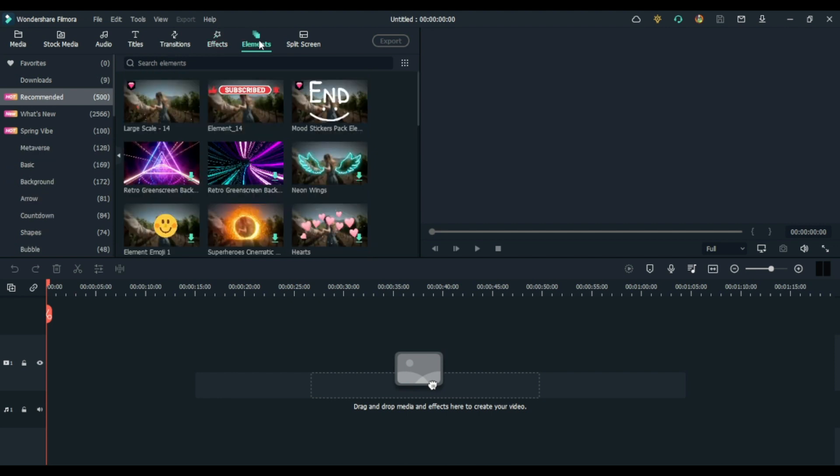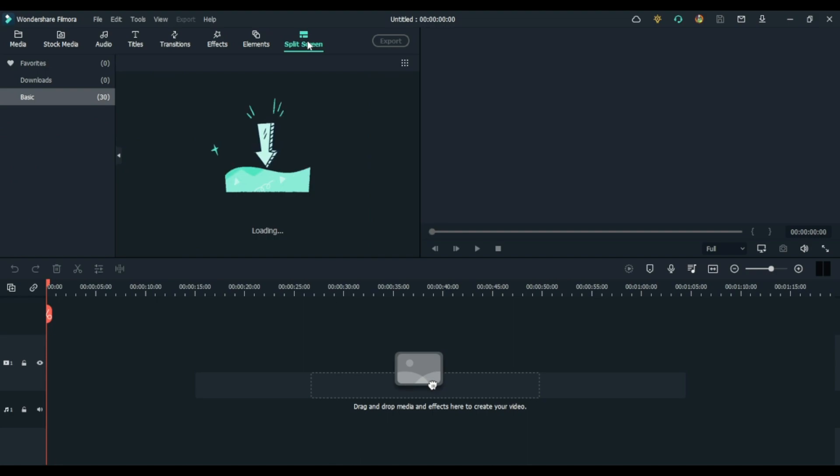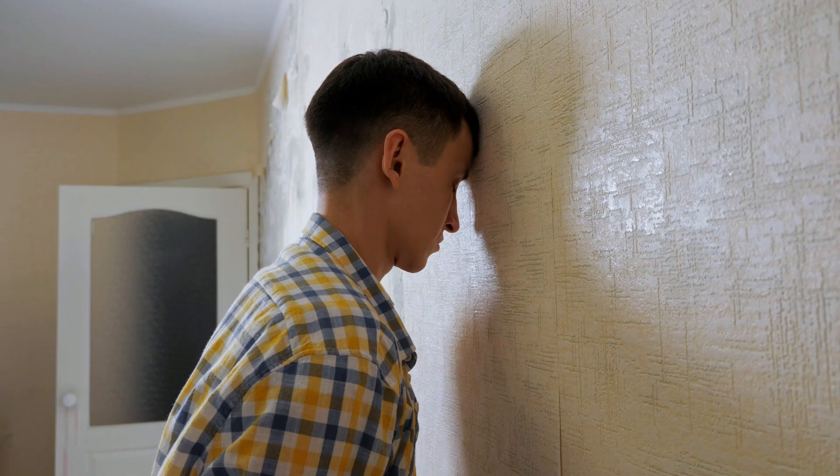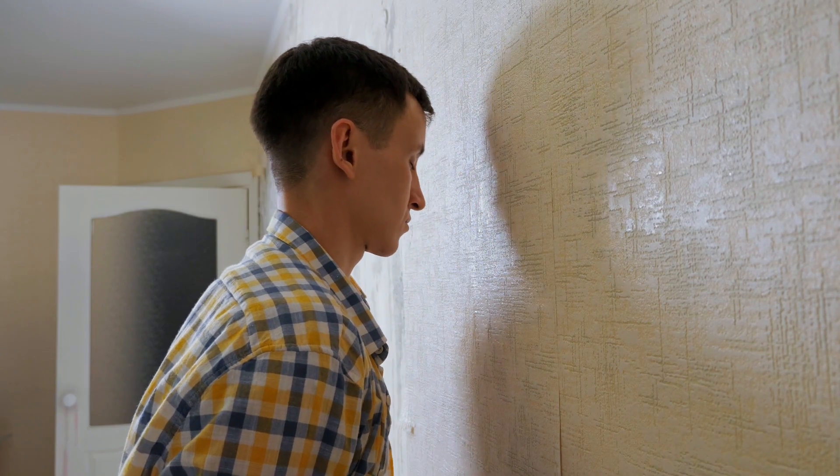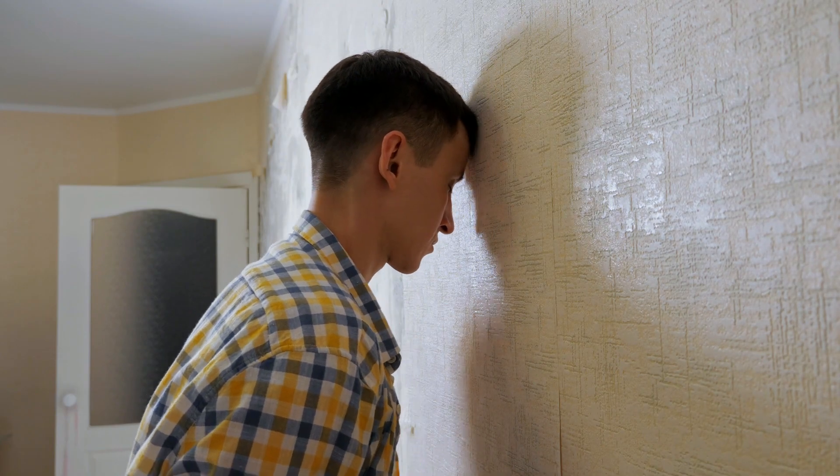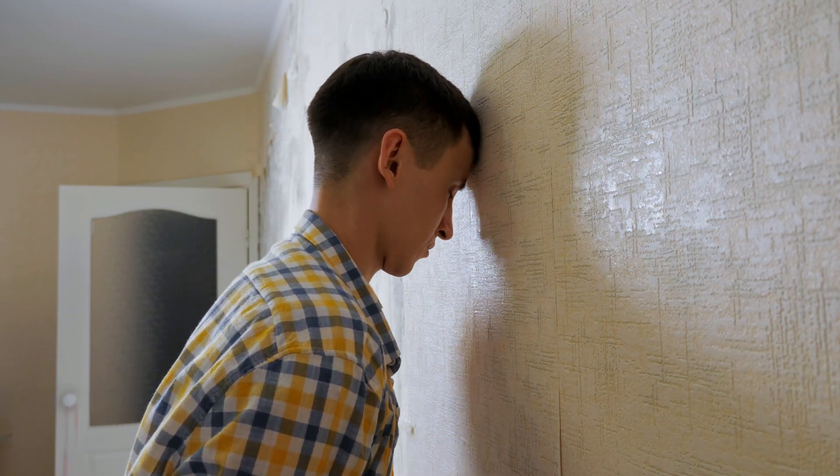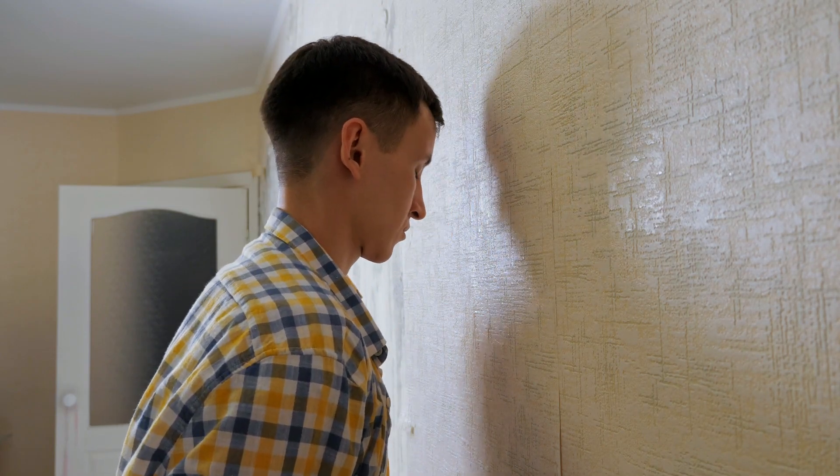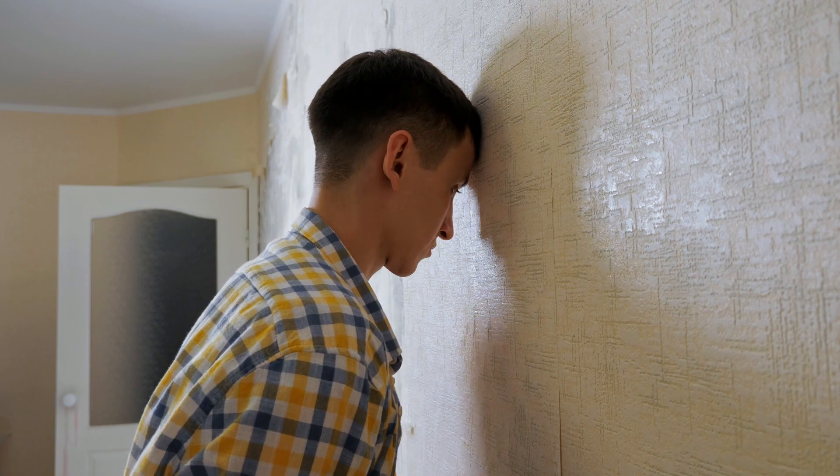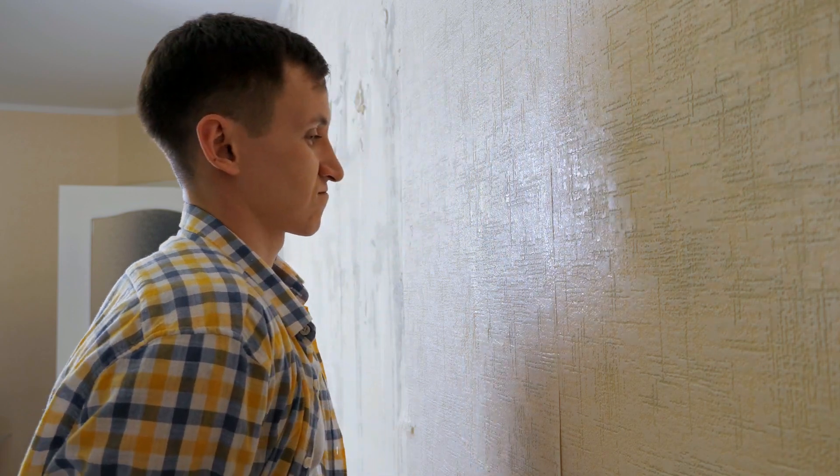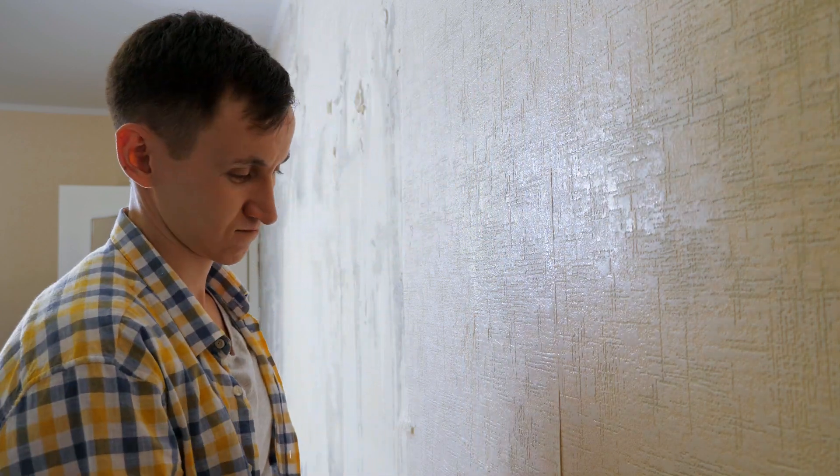A problem that I encountered a lot in other video editing software, where sometimes I spent more time trying to understand how to use the software instead of actually editing.